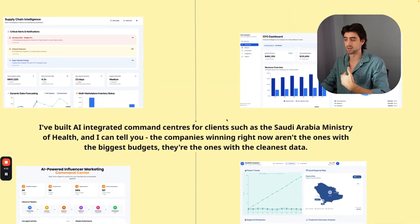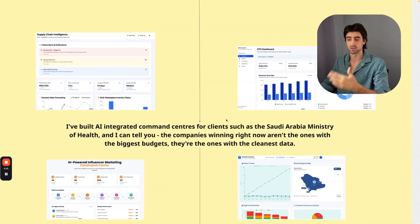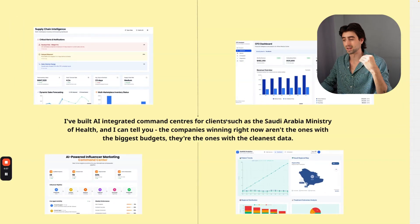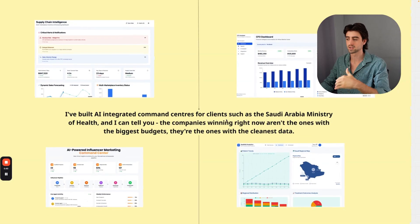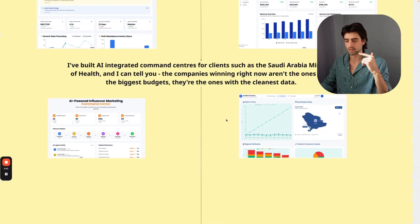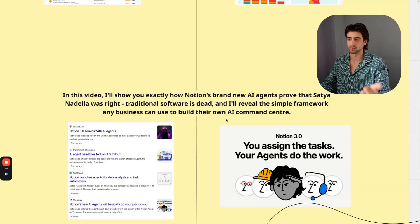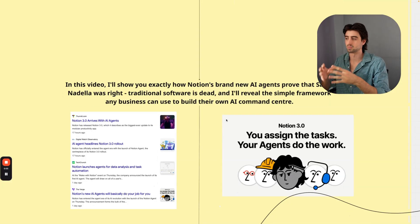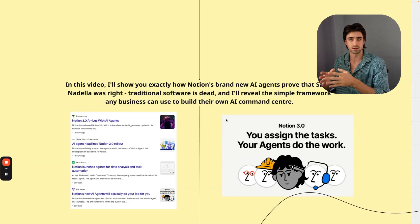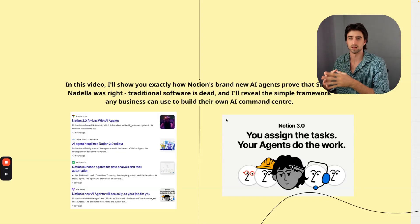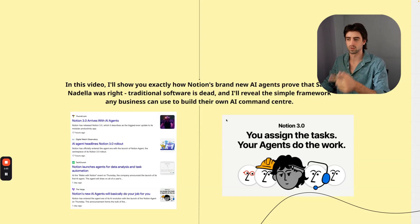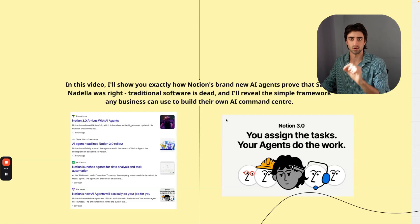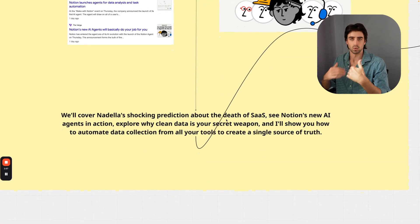I've built AI-integrated command centers for clients such as Saudi Arabia Ministry of Health, and I can tell you the companies winning right now aren't the ones with the biggest budgets—they're the ones with the cleanest data. That's what I'm going to talk about in this video. I'll show you exactly how Notion's brand new AI agents prove that Microsoft CEO Satya Nadella was right: traditional software is dead.